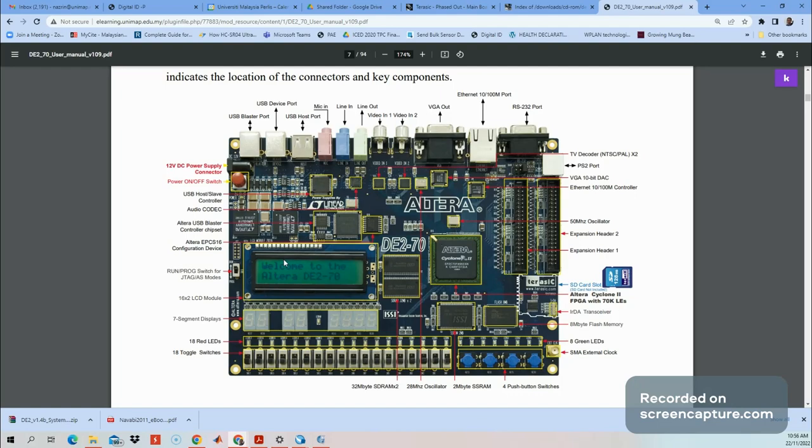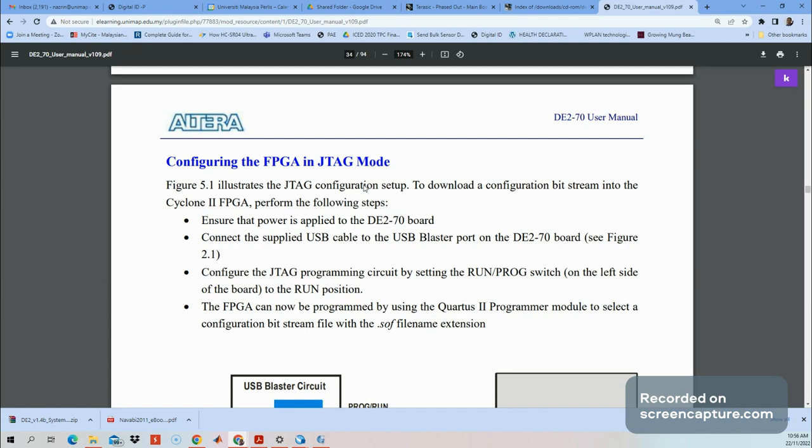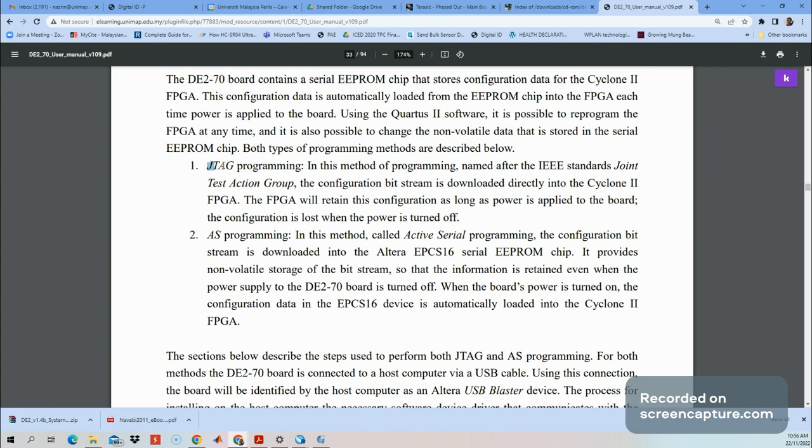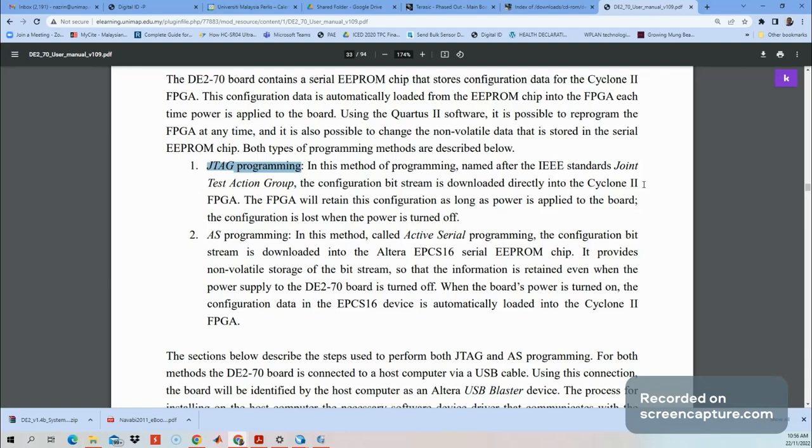Go to page 34 of the manual for the introduction on how to configure the Cyclone II FPGA. We'll use the first mode, which is JTAG programming mode, not AS programming mode. JTAG stands for Joint Test Action Group. The configuration bitstream is downloaded directly into the FPGA Cyclone II and will retain as long as power is applied. If power is off, you need to reprogram again.